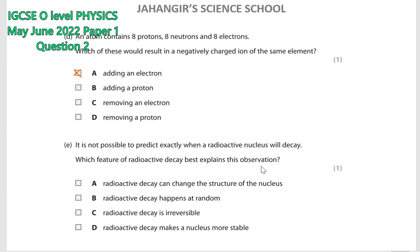Question 2e: it is not possible to predict exactly when a radioactive nucleus will decay — which feature of radioactive decay explains this observation? Radioactive phenomena is a random process; we cannot predict which atom will disintegrate or when. Radioactivity means the process of spontaneous emission of special particles or rays — like alpha, beta, and gamma — from an unstable heavy nucleus. Radioactive decay happens in a random manner.